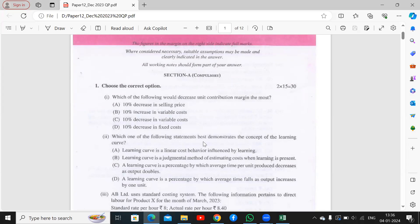Next question: which one of the following statements best demonstrates the concept of the learning curve? When you repeat a task, the time taken decreases as you gain experience. As output increases, the average time per unit decreases. The learning curve is defined as: the percentage by which average time per unit decreases as output doubles. That is the right option.